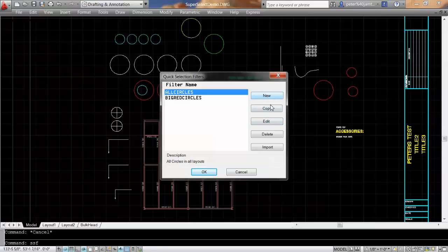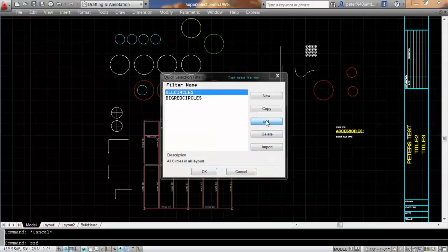You can copy it, you can edit it, you can delete it, you can also import from other drawings. In this particular case, we'll look at editing.